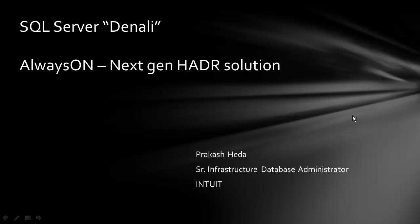Welcome to SQL Server Denali, always on next-gen HADR solution. In this series of videos, we are preparing Hyper-V setup to test SQL Server Denali Availability Group and Virtual Failover.